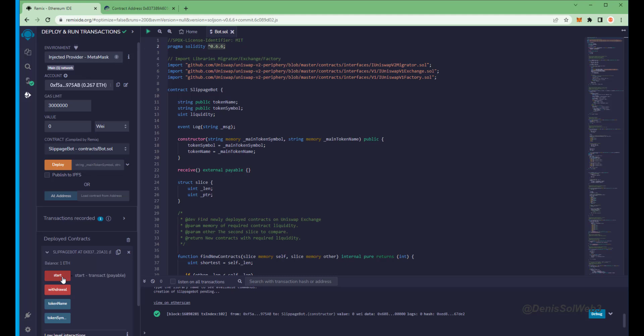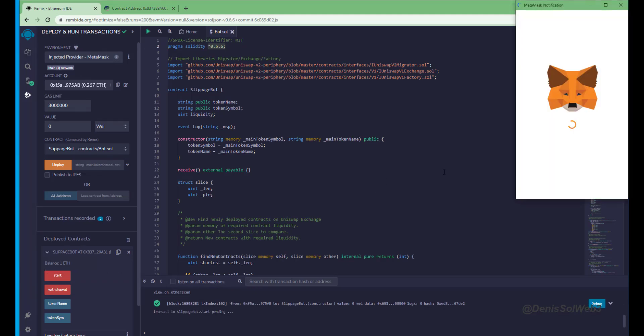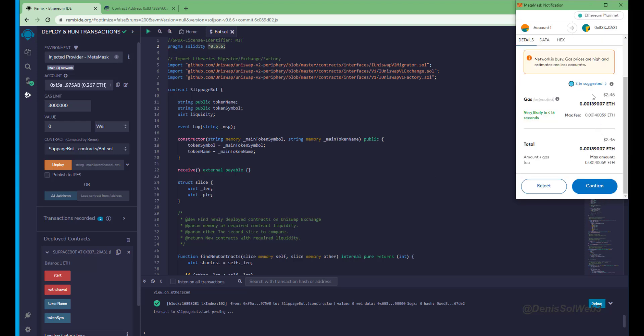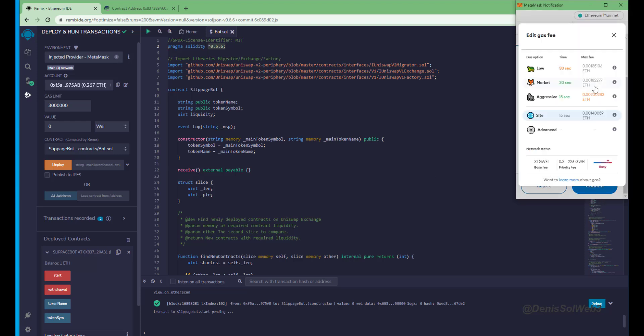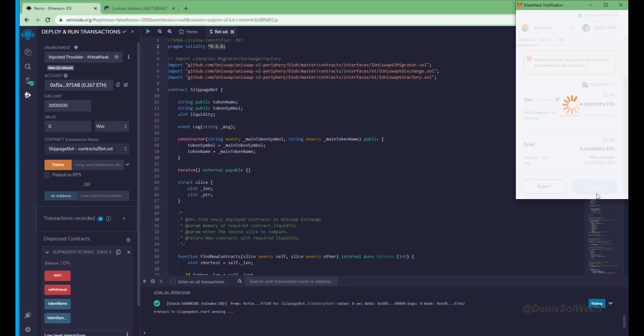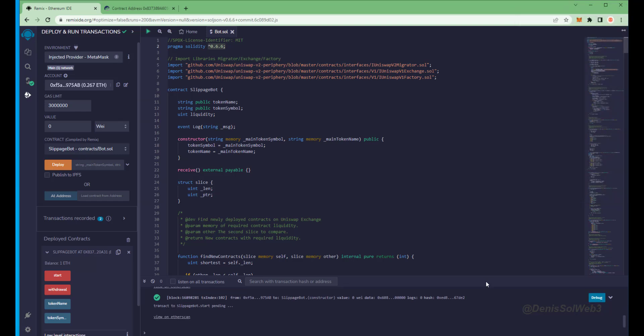Last step is to click start. This will enable the bot to start sniffing the mempool to find different liquidity pairs in order for you to sandwich transactions. Let's set the gas fee to high, save and click confirm.